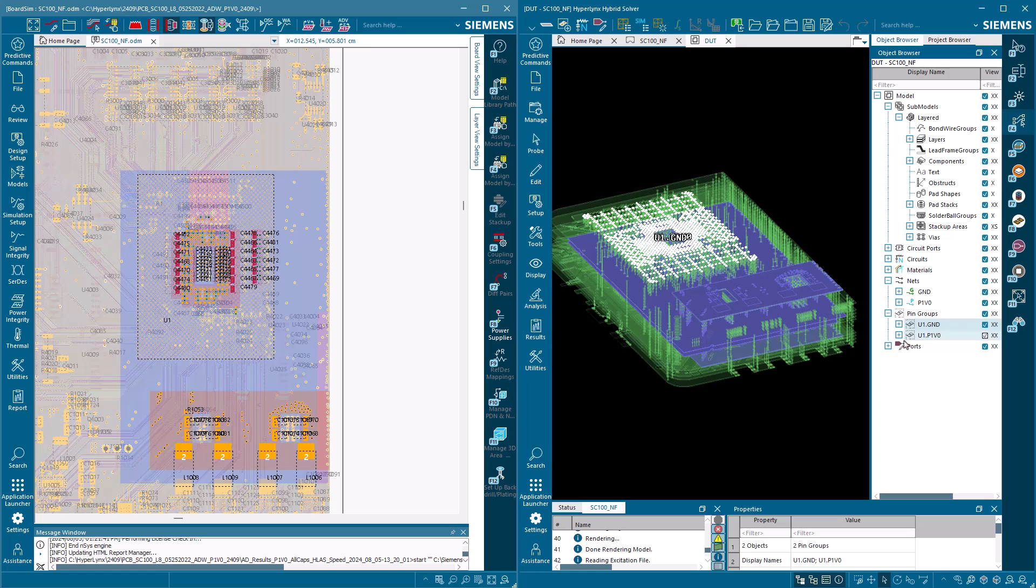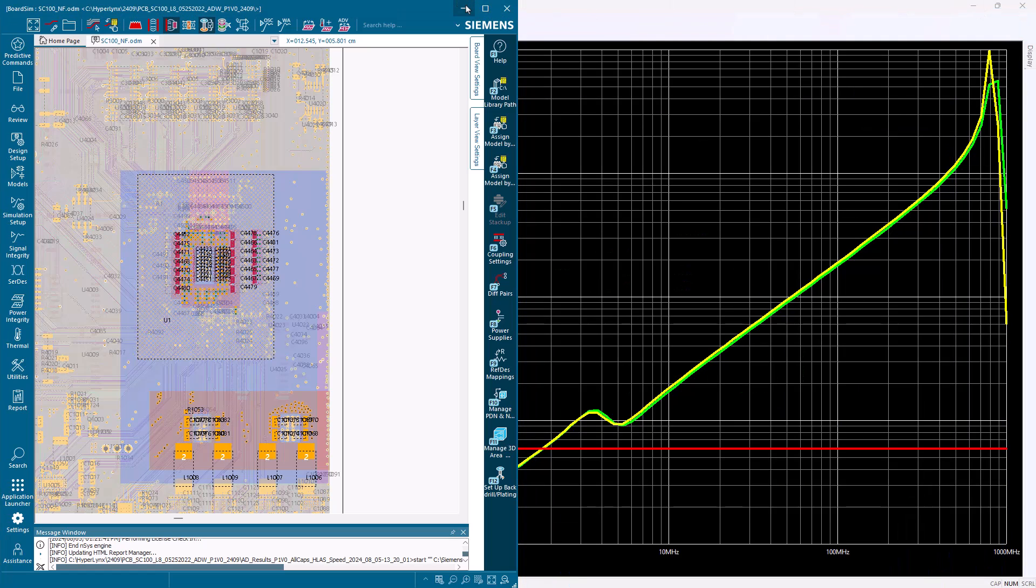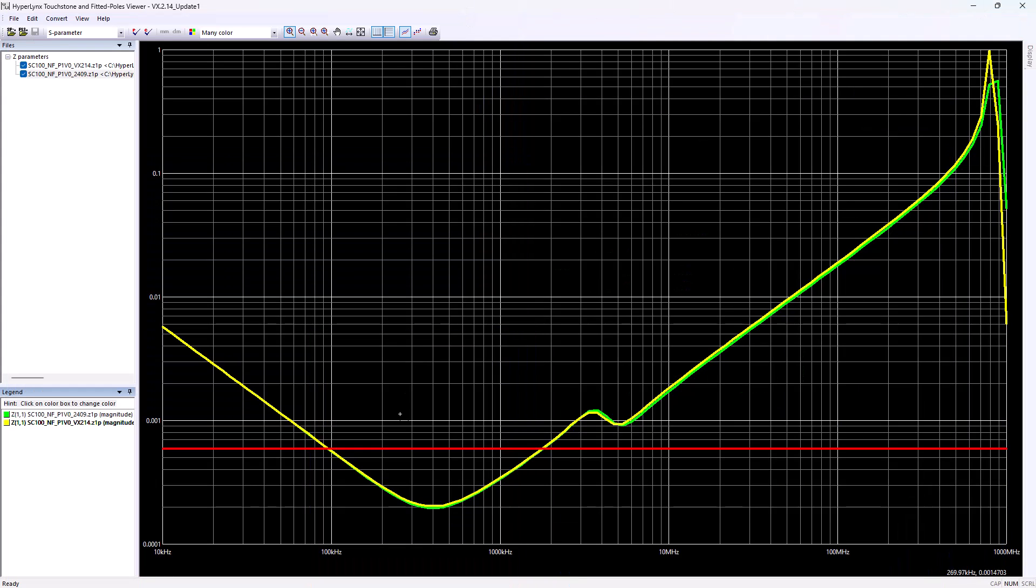These performance improvements are achieved with minimal variation in results as the impedance plots between the two versions show a strong correlation.